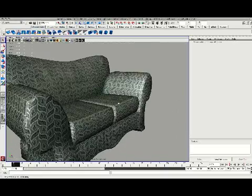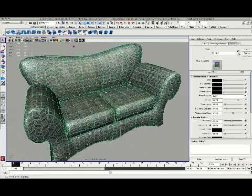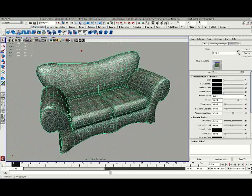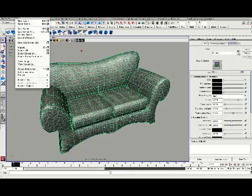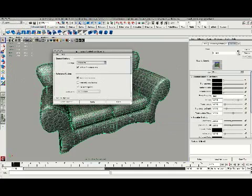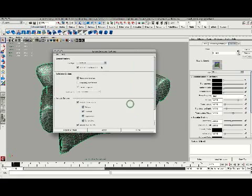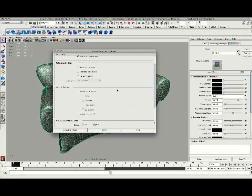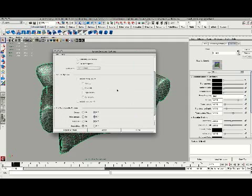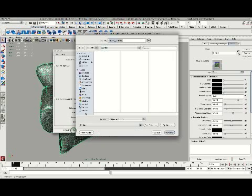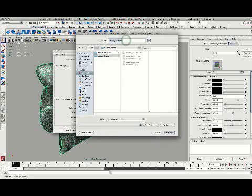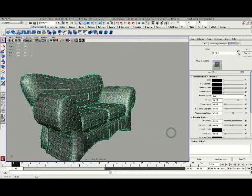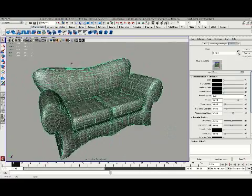The first step is we're going to select our couch and go to File and choose Export Selection and go to the Options box. When the Options box pops up, I'm going to choose OBJ as my export option and I can leave all the options as default. I'll go to Export Selection and save this in my couch demo folder, call it Couch and save it as an OBJ. So I have now exported out the model.